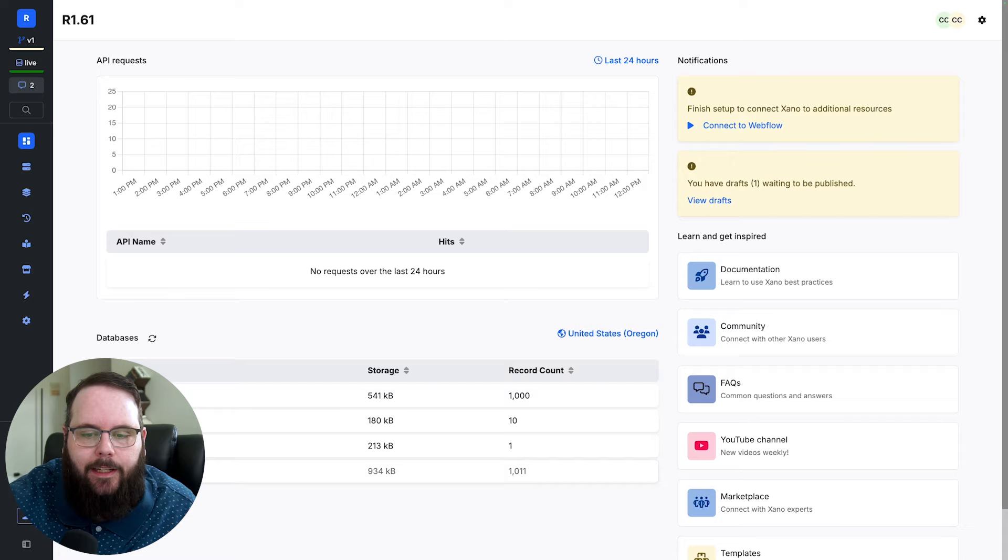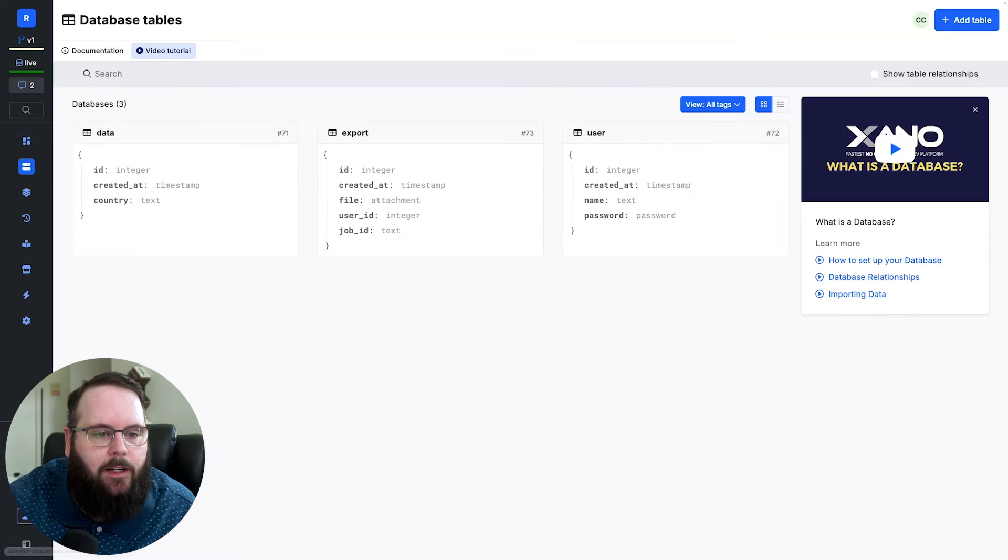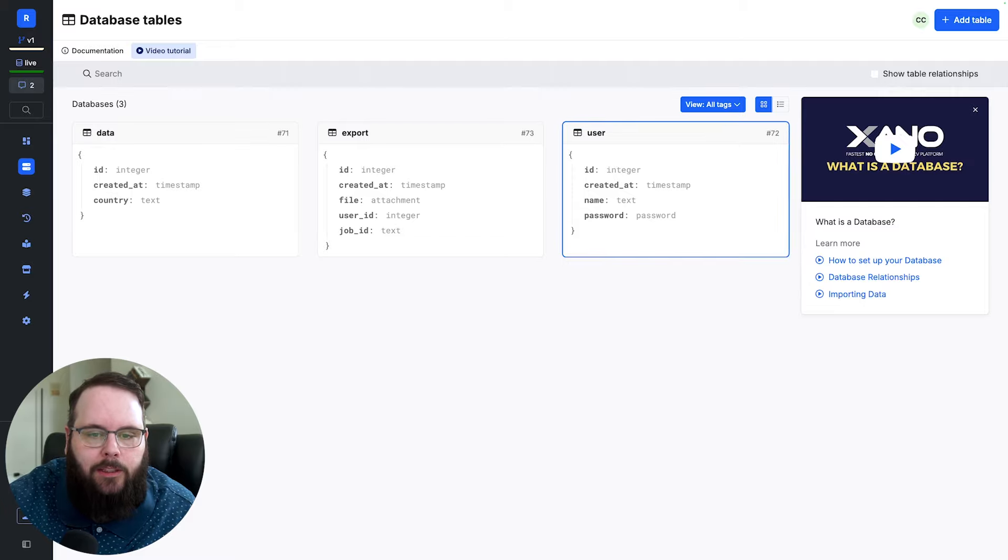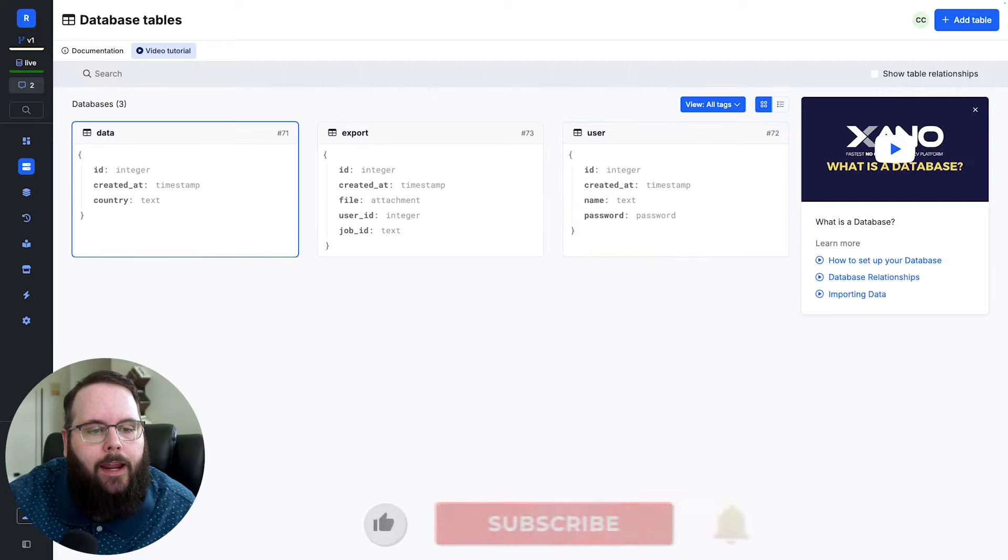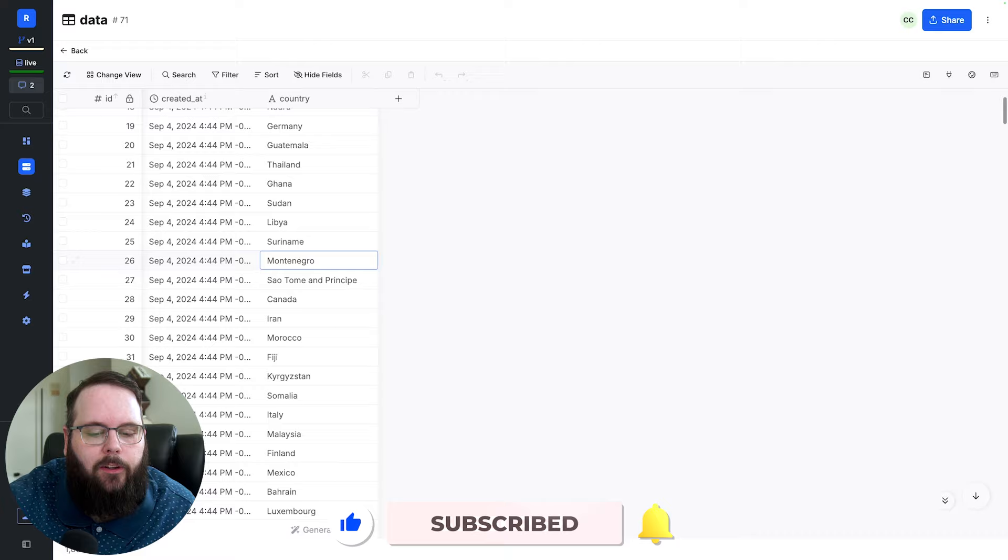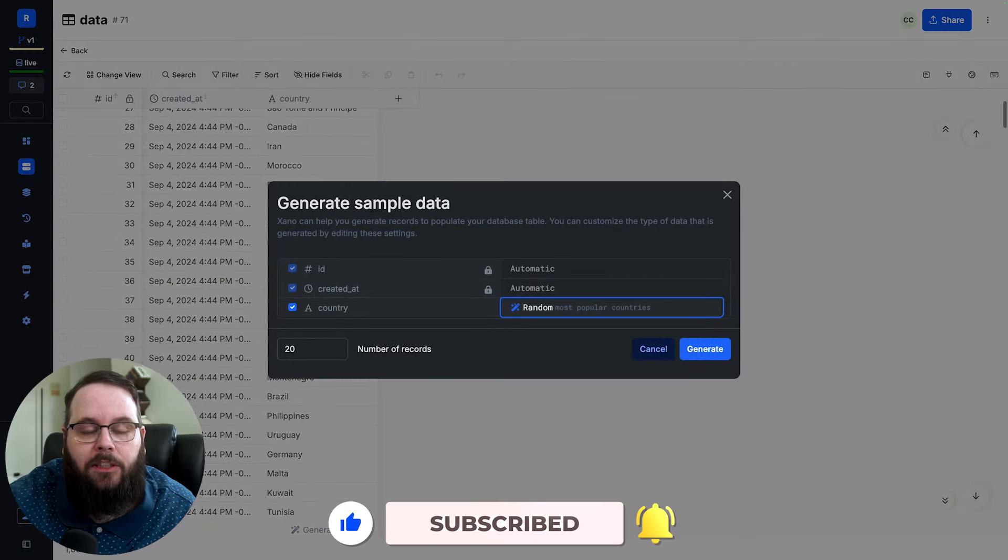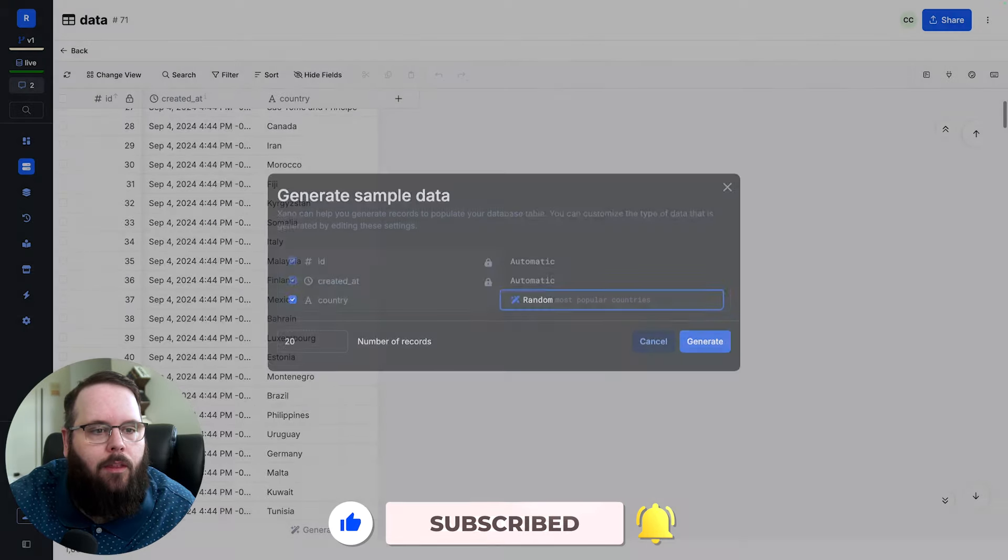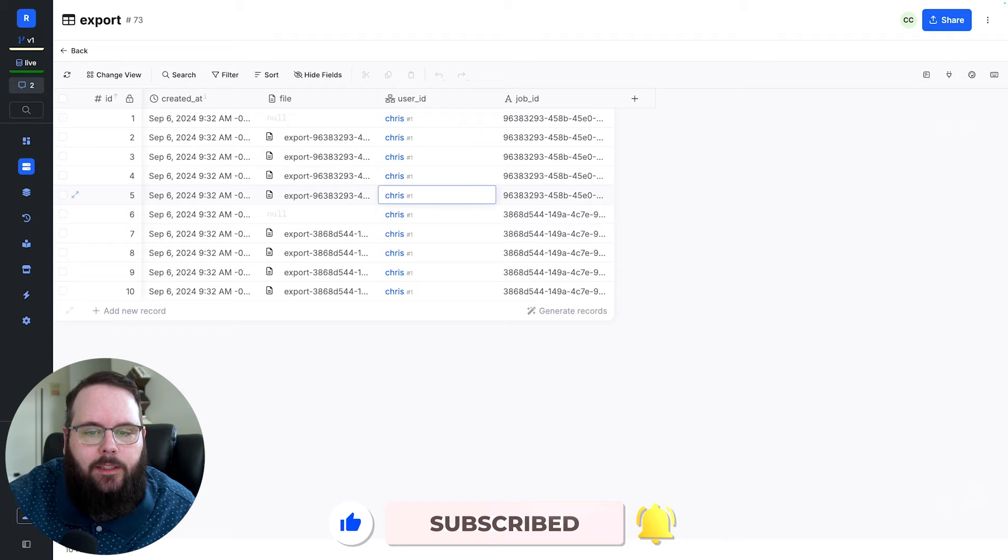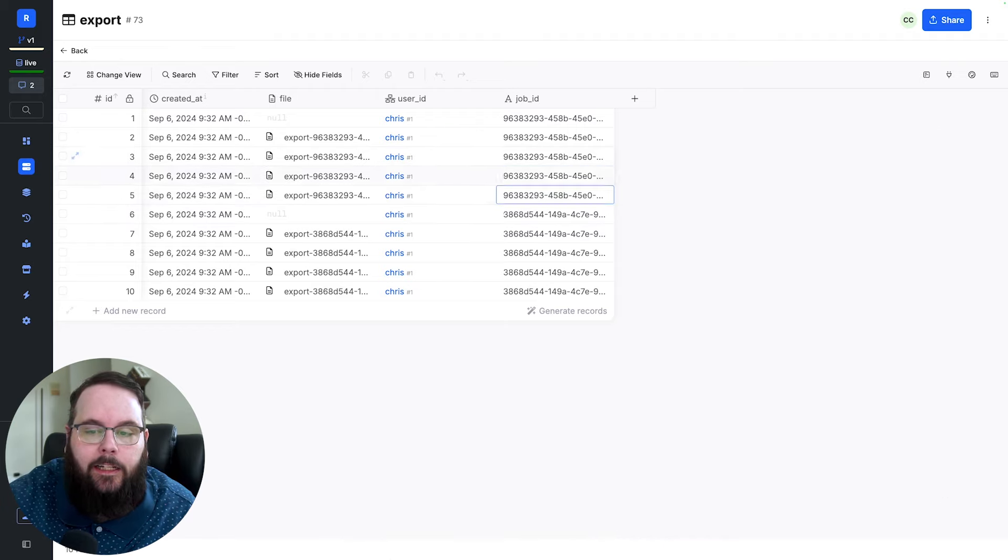So here I am in Xano just sitting at my dashboard here. I want to show you my database architecture first. So I have just a very simple user table with a name and a password. I have this data table which is just a list of countries which I generated using our sample data generator. And then I have an exports table which holds files, user IDs, and a job ID.